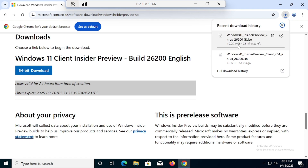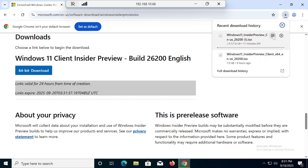The ISO is ready to download. Once you click, the downloading will start. You can see the size of the ISO is approximately 7 GB, meaning there are huge updates. I have already downloaded this ISO, so I'm going to cancel it.